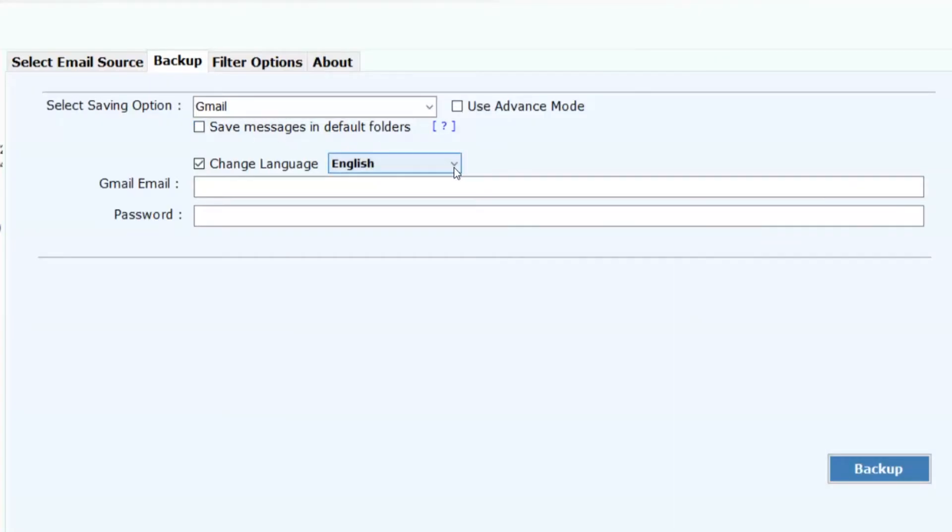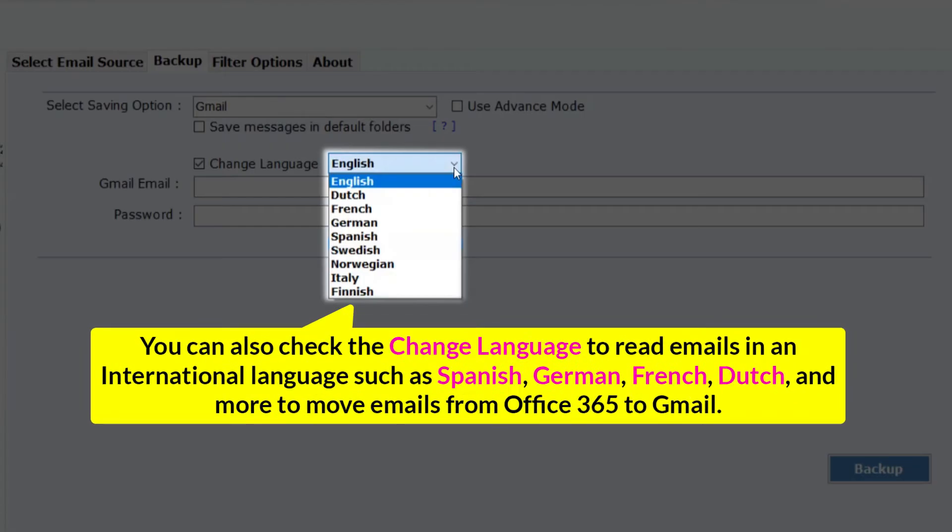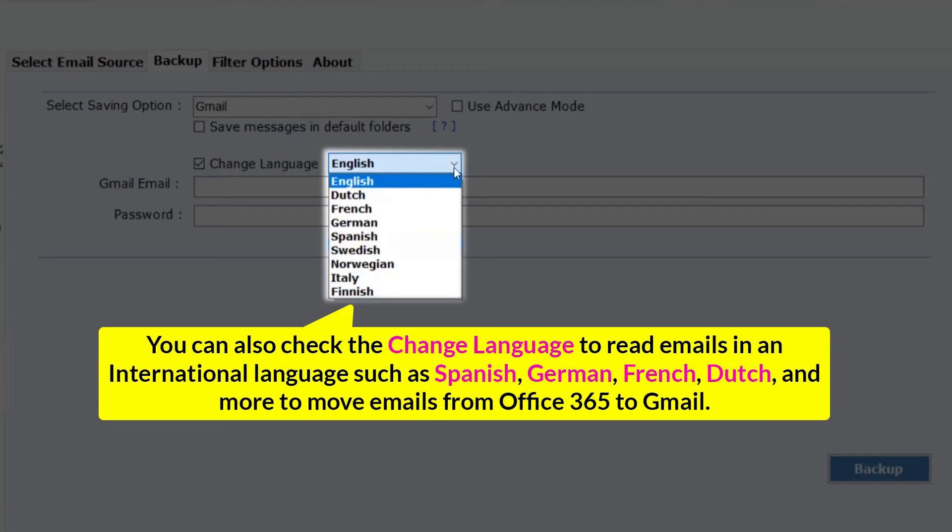You can also check the change language to read emails in an international language such as Spanish, German, French, Dutch, and more to move emails from Office 365 to Gmail.